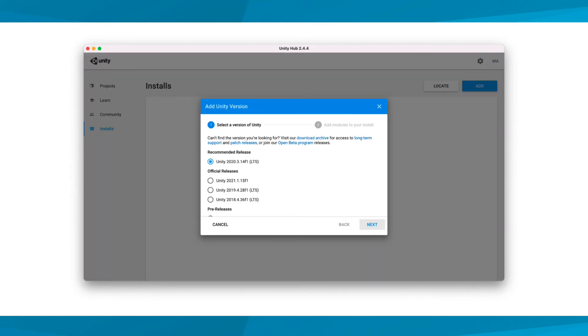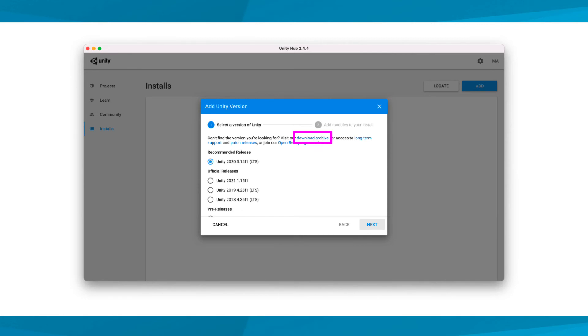Unity Hub now provides you with the most current version of Unity and other official releases. However, the version that we require for the projects in this course isn't listed. Unity allows you to download previous versions of the software by selecting the Download Archive web link. Let's go ahead and select it now to download the version we need.